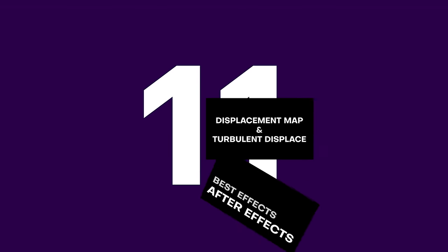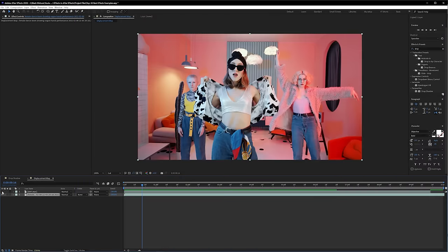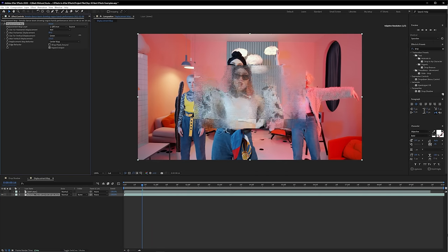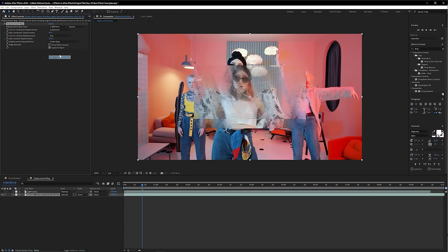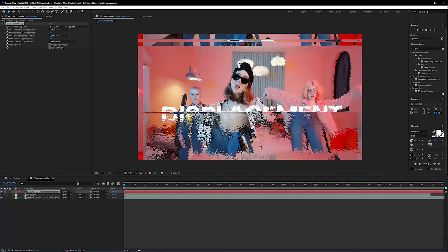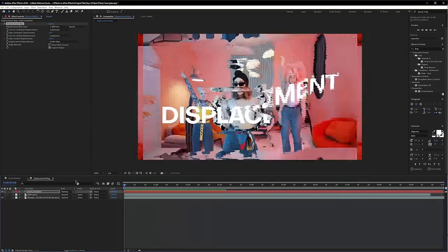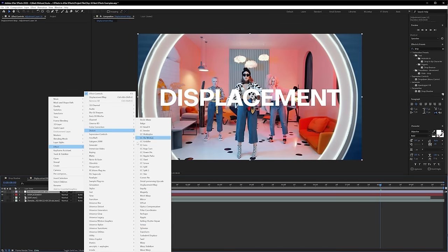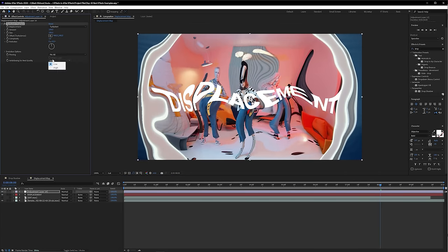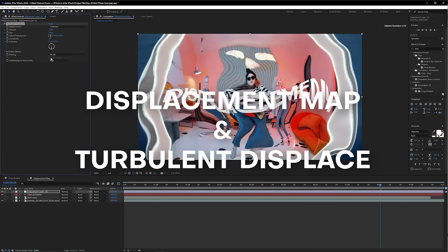Here at 11, we have Displacement Map and Turbulent Displace — my all-time favorite displacement effects built into After Effects. Displacement Map is so versatile because it lets you make all sorts of effects, from liquid energy warps to glitchy text effects. I've used it in music videos to create awesome smoky dreamlike visuals. I love just how fast and versatile this effect is, and for that reason it gets a well-deserved Black Mixture stamp of approval.